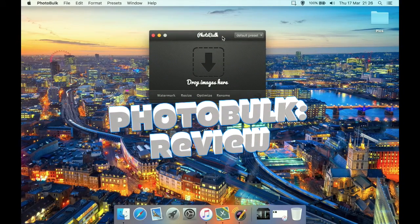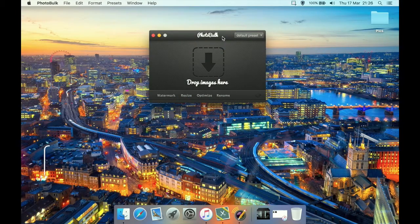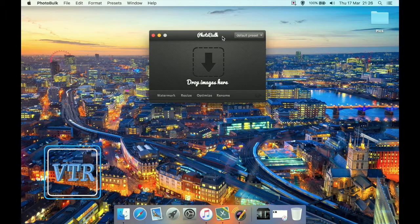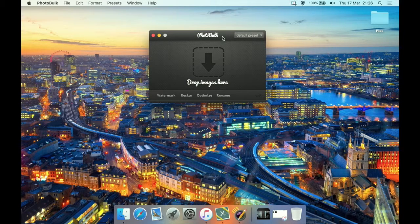I have a review today for a program called PhotoBulk. As the name suggests, it's a bulk processor for images. You can add a watermark — either a text watermark or an image watermark — to a batch of photos instead of doing it one at a time. You can resize a whole set of images to the same size, optimize a bunch of images to reduce file size, and one of the probably most useful parts is a bulk renamer.